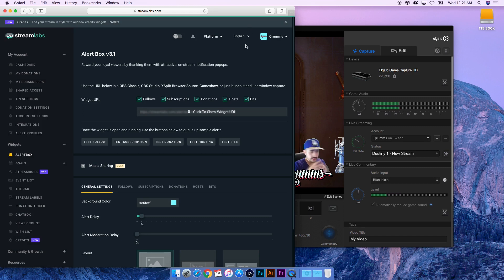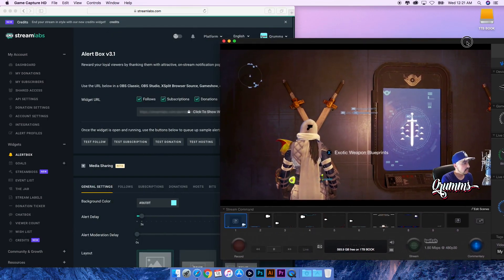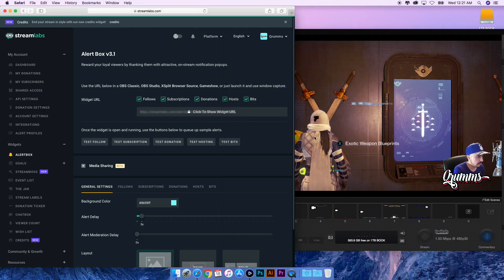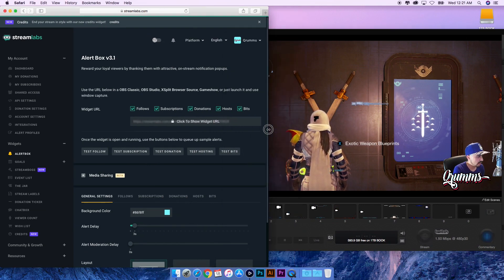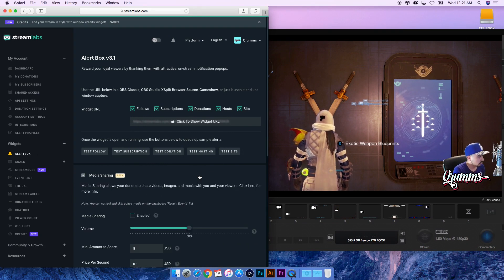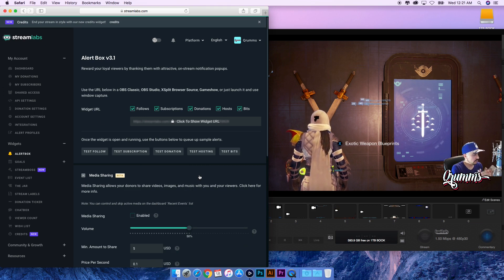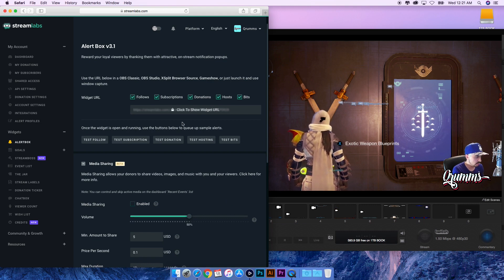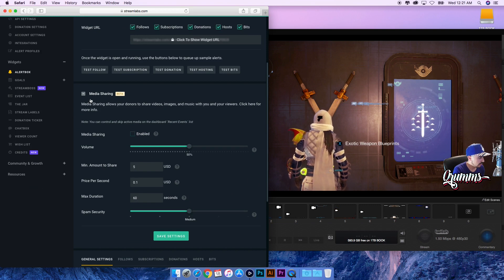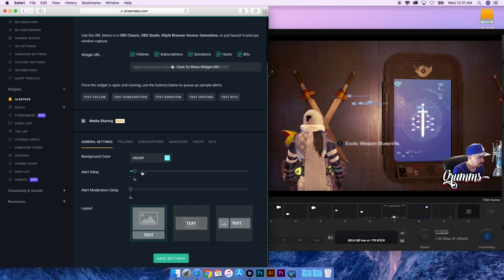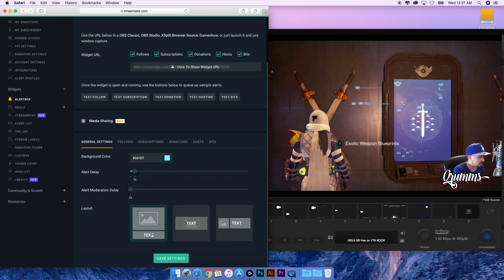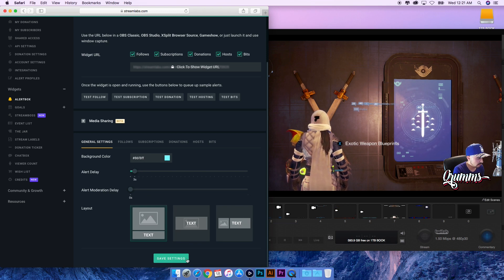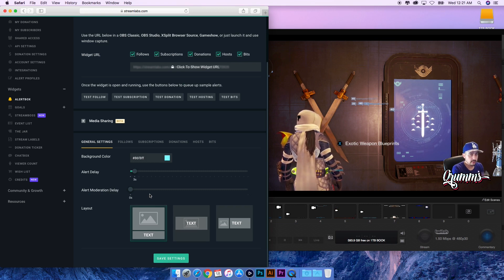So let me move my Elgato to the side so you can see while I use both at the same time. Alert Box will be able to show you all the follows, the subscriptions, the donations, the hosts, and the bits - all those different things that are utilized on Twitch directly onto your stream. There's a bunch of editing settings and a lot of the stuff is self-explanatory like the general settings: delays, layout, if you want your GIF and your text here or just text, or if your GIF to the left text to the right. You click whatever one you want, save settings every time you create or edit anything.